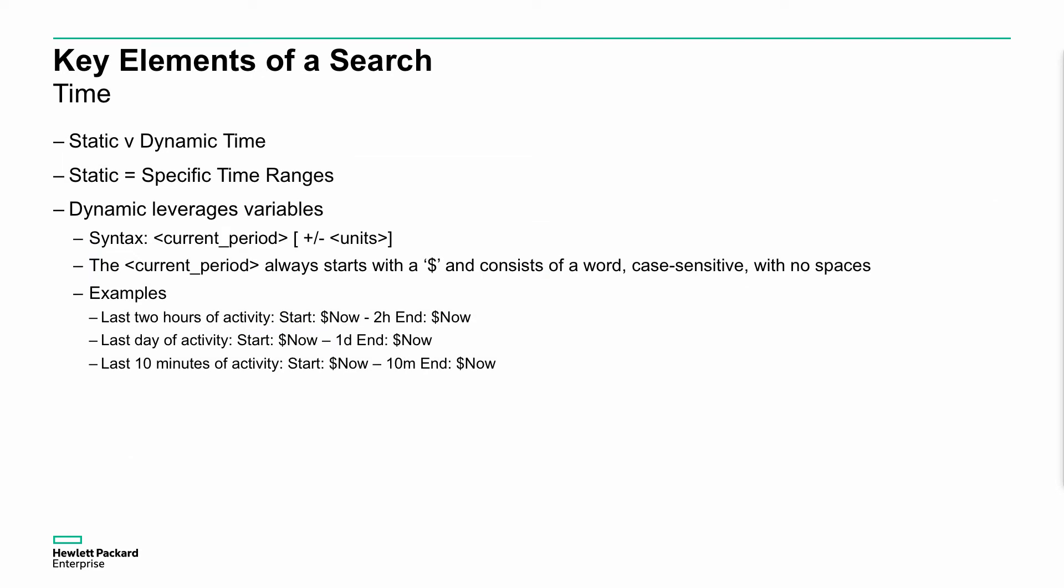We need to consider the time range that's been used. There are different ways of doing this: we can do a static time or we can do a dynamic time. Static means you're defining what the time ranges are, for example from midnight on the 5th of May, et cetera, or we can use the dynamic one.